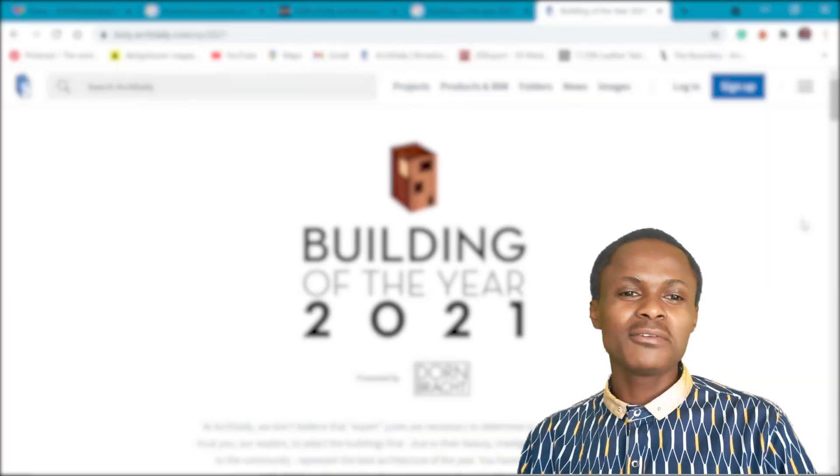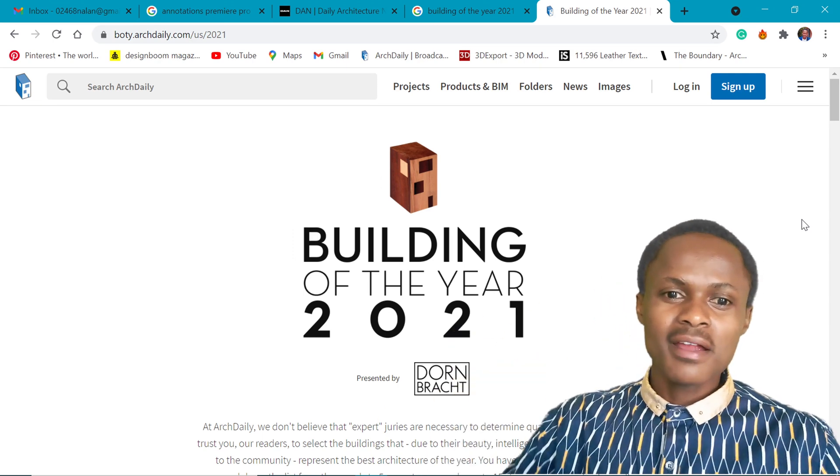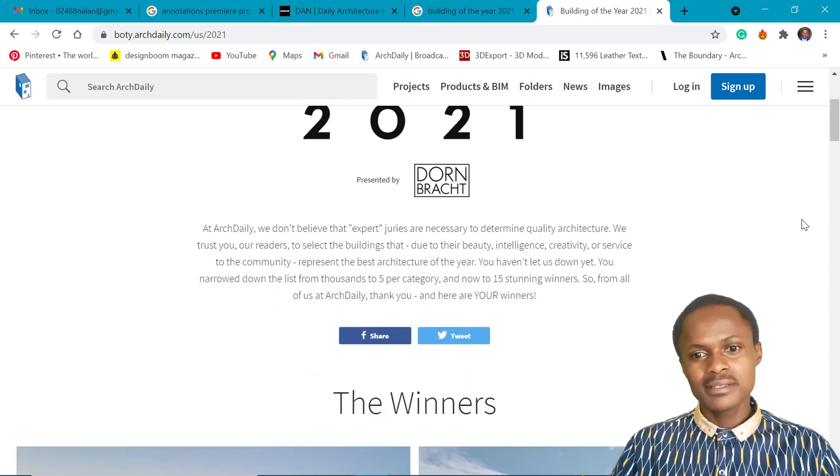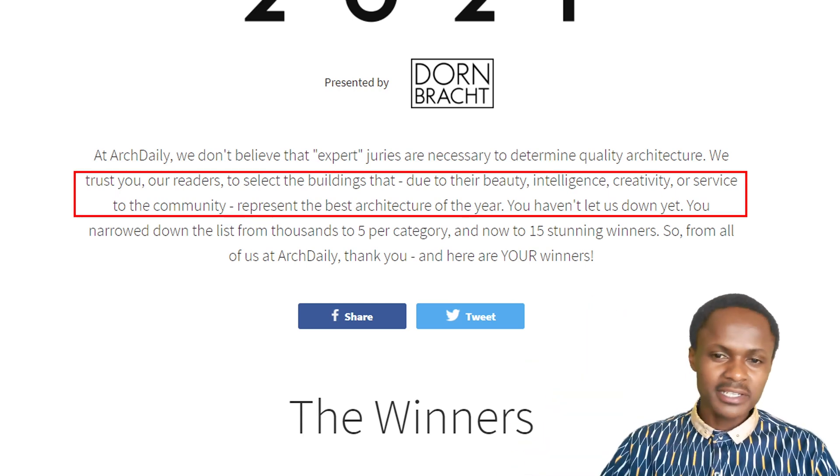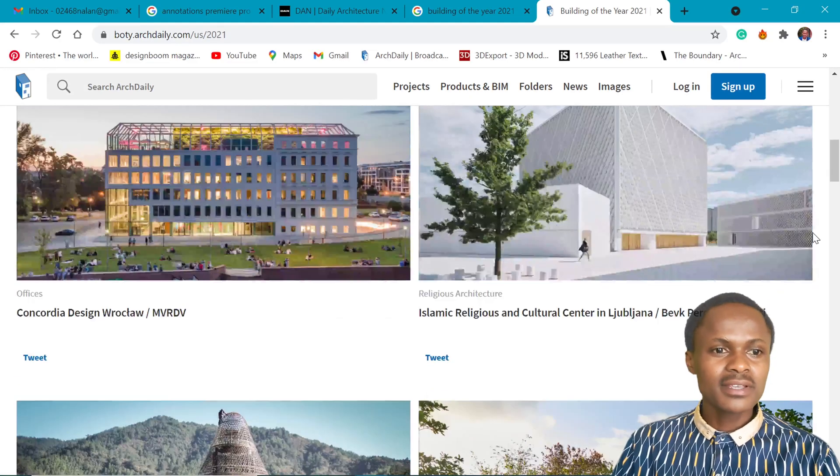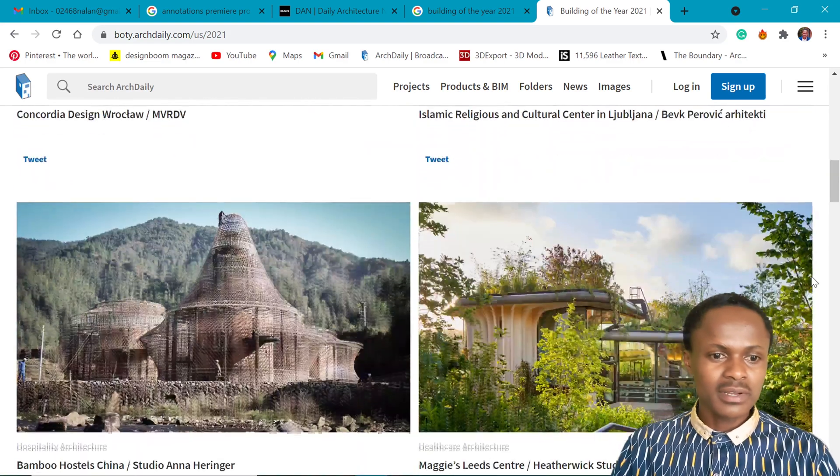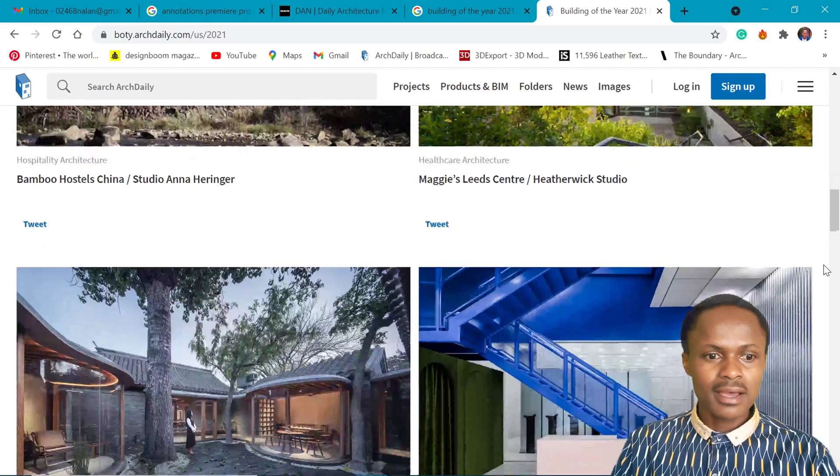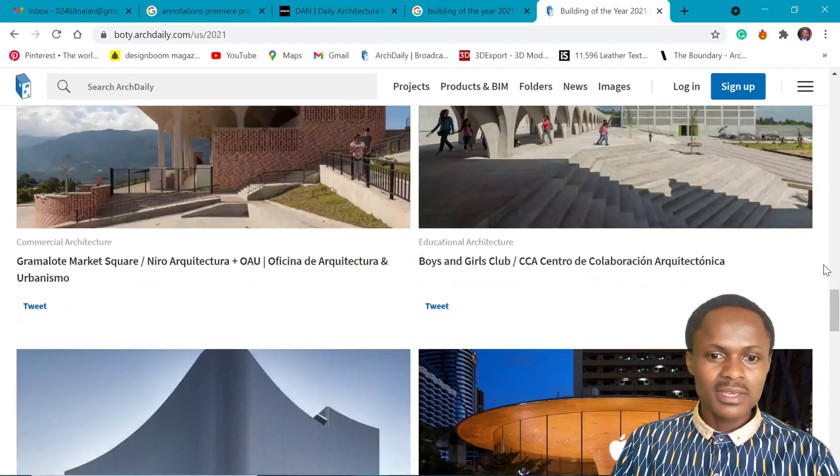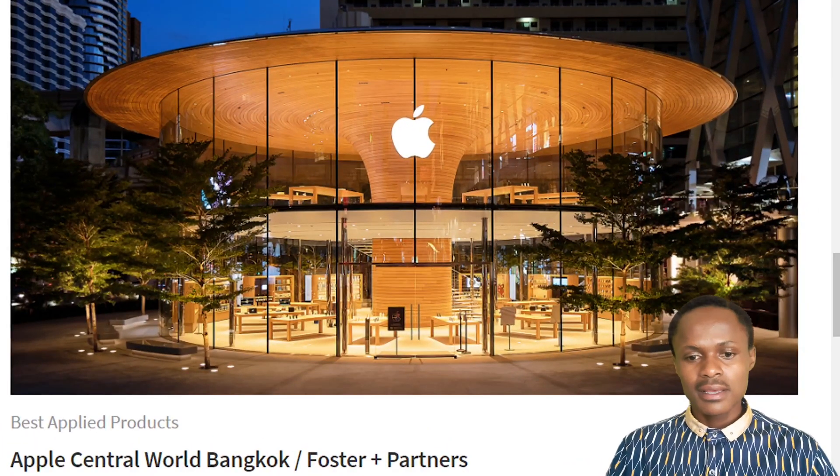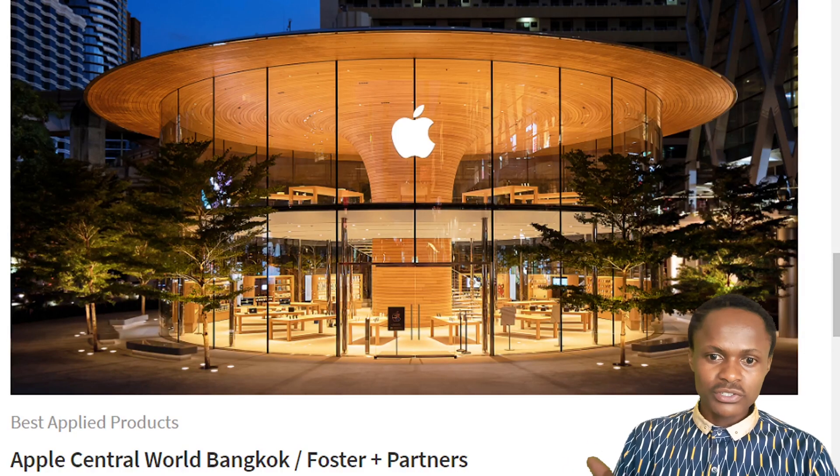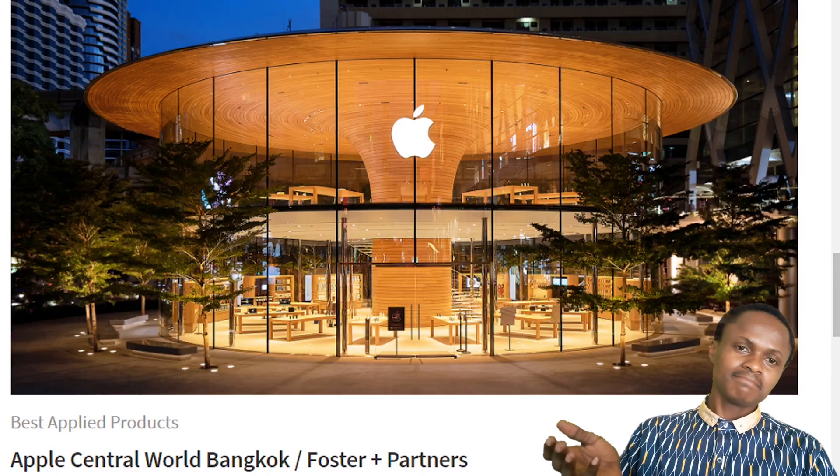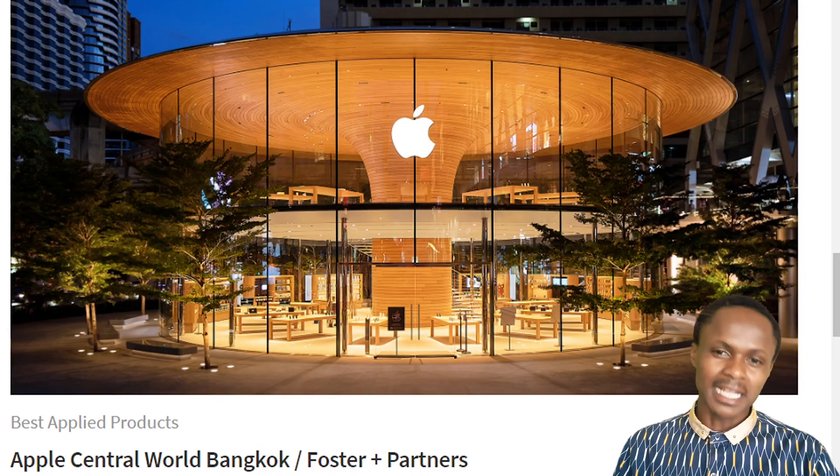What's up everybody, Neyland here at Nali Tech Studio. Today we're taking a look at the Building of the Year 2021. If you're a follower of ArcDaily, link in the description, you get to choose your Building of the Year based on its beauty, intelligence, creativity, and service to the community. We have about 15 categories including office, religious architecture, hospitality, and healthcare. What stood out for me was the ApoCentral located in Bangkok, designed by Foster and Partners. The question we're answering today is: is it possible to model such a thing in ArchiCAD? Well, I guess we have to find out in this video. Let's get started.